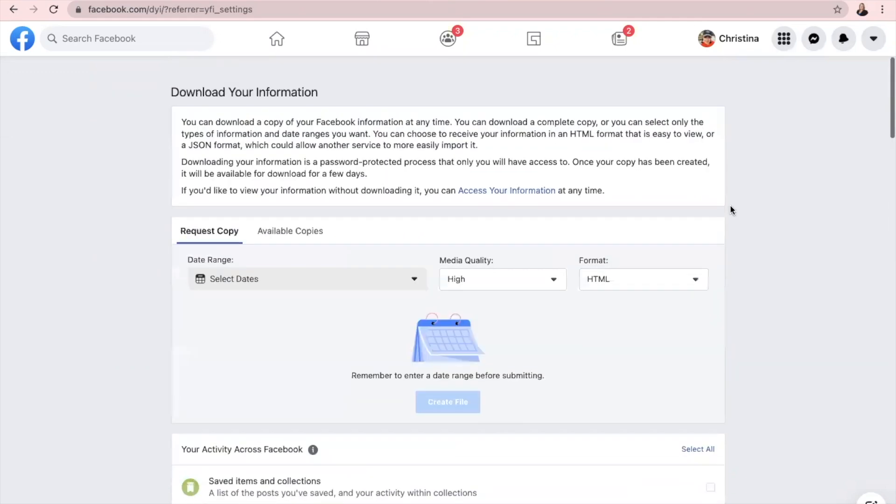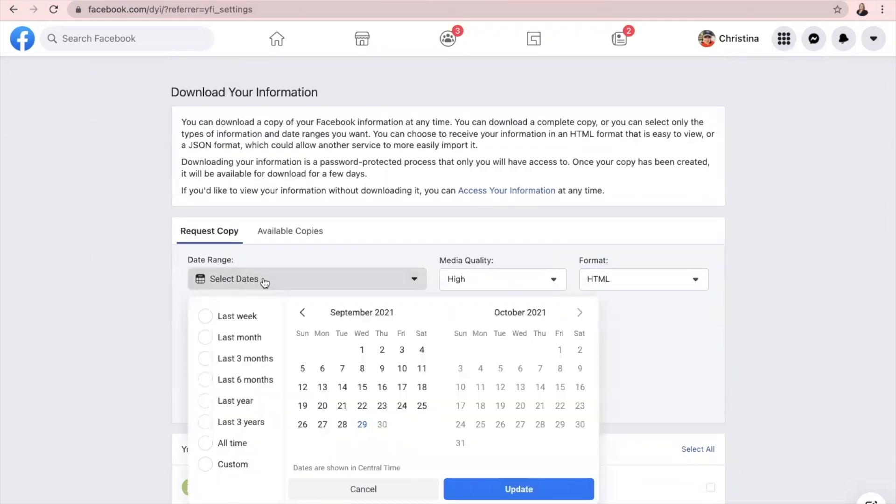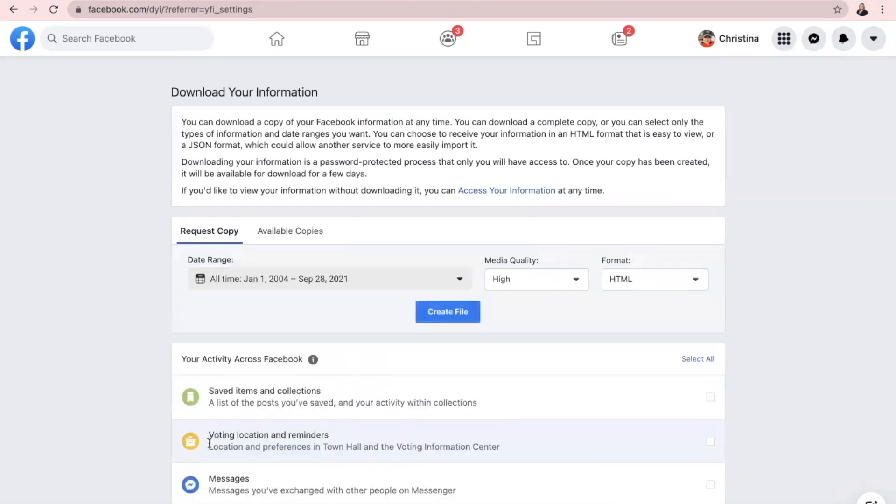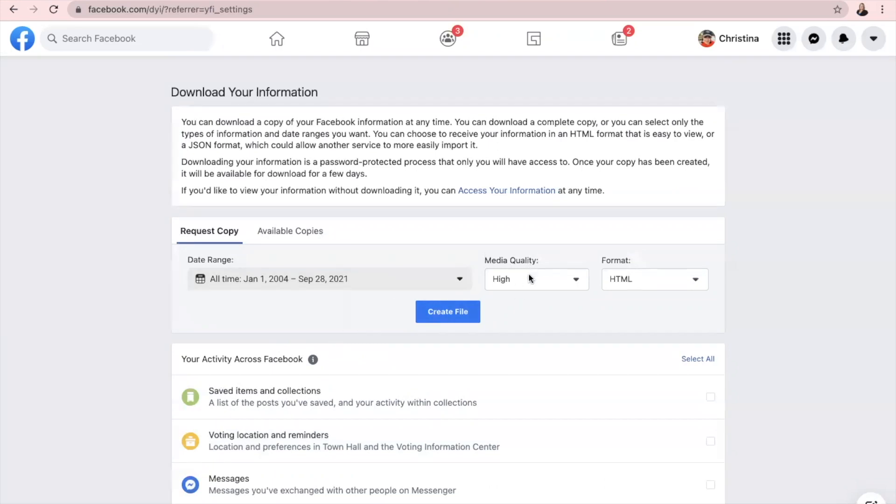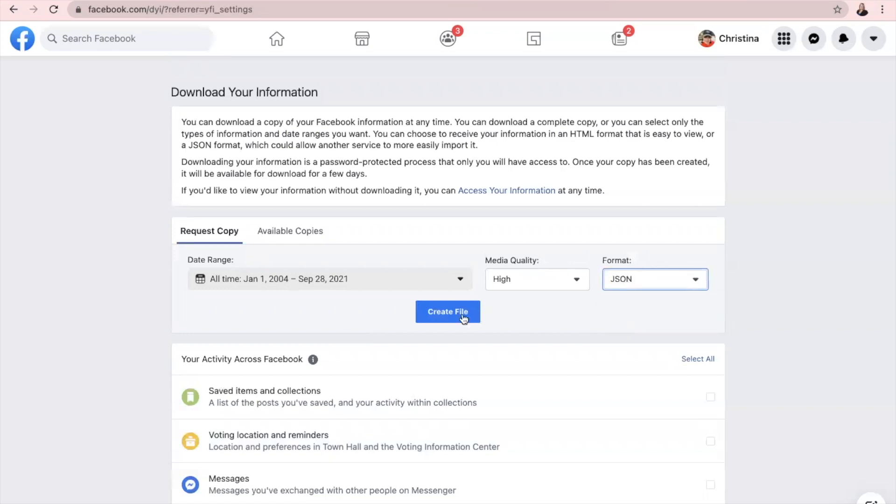Now, if you scroll all the way back up, we're going to change our date range. Click here and change that to All Time. So that means for all time that you've had a Facebook, it's going to download all of those people's information. Leave it as media quality high. Change the format to JSON. Then click the blue Create File button.